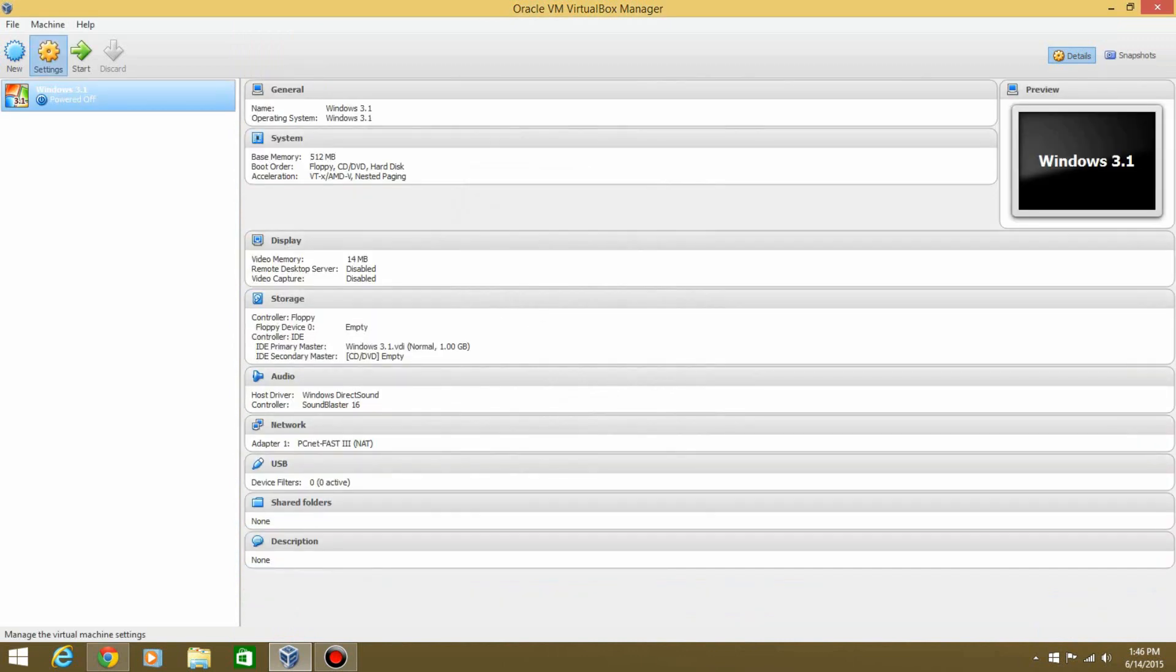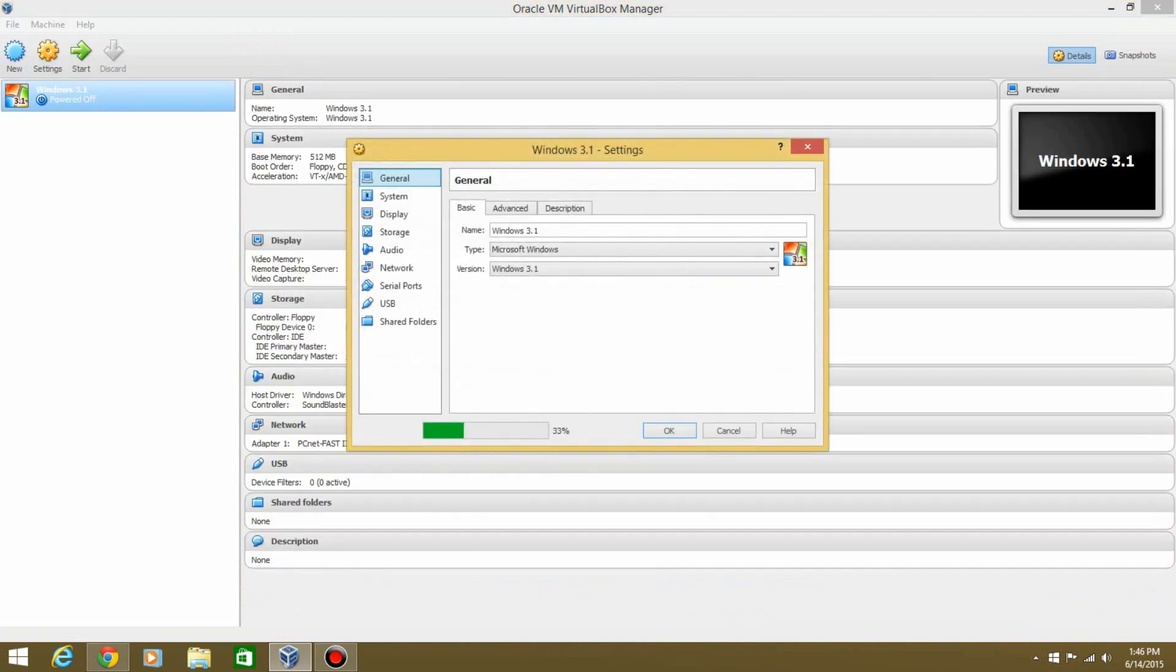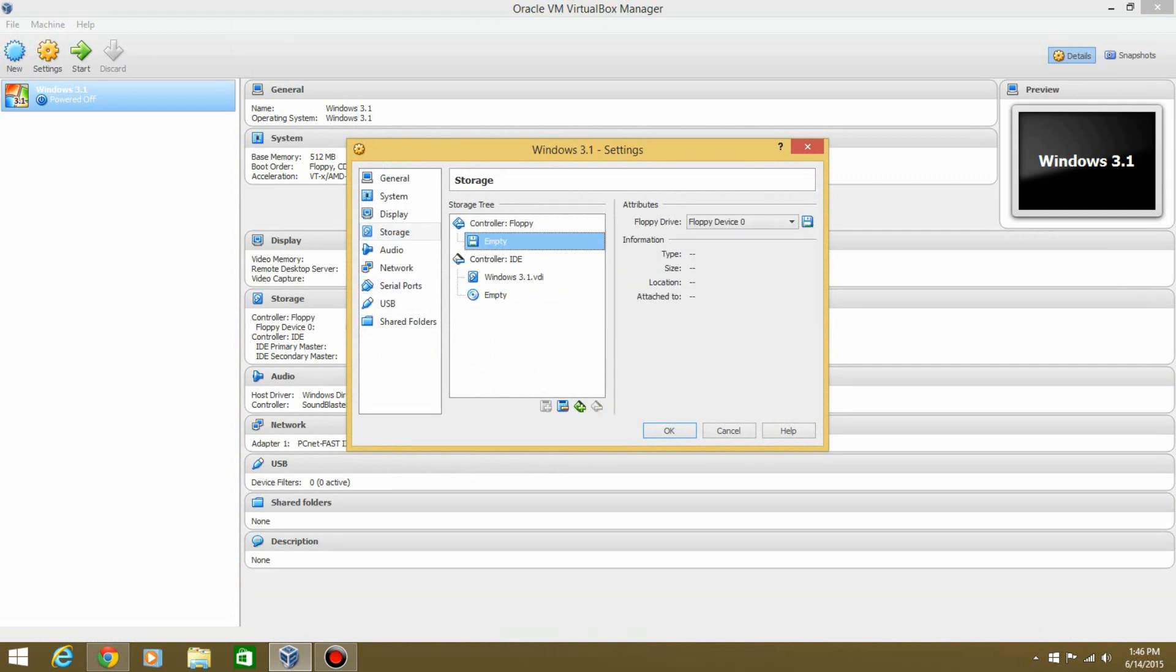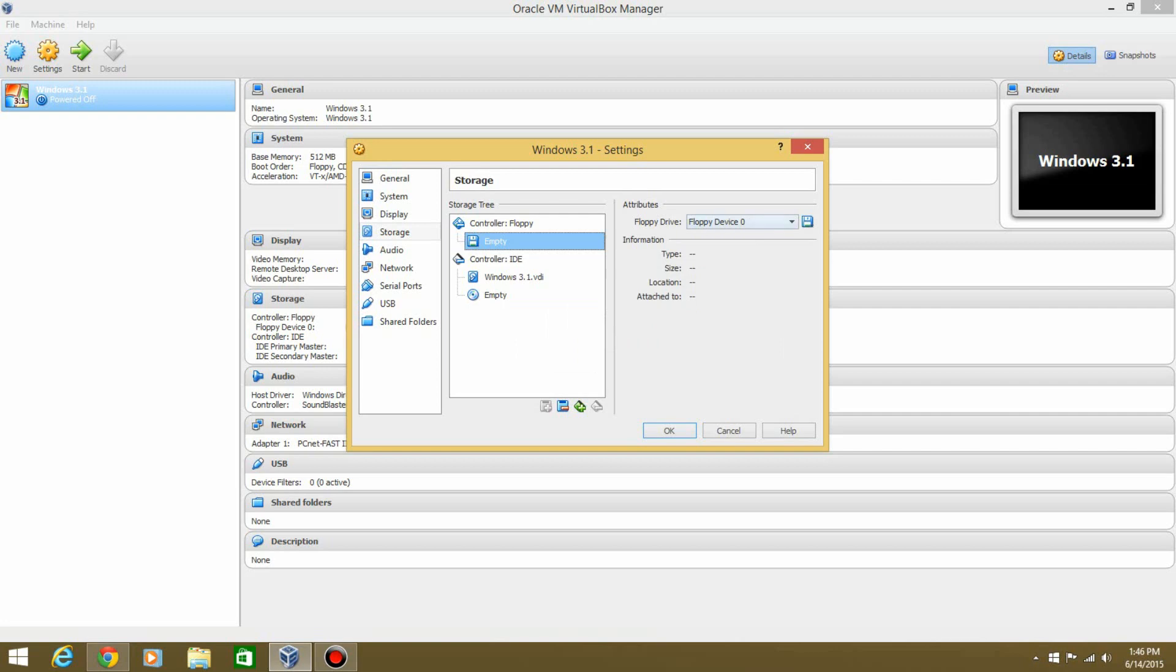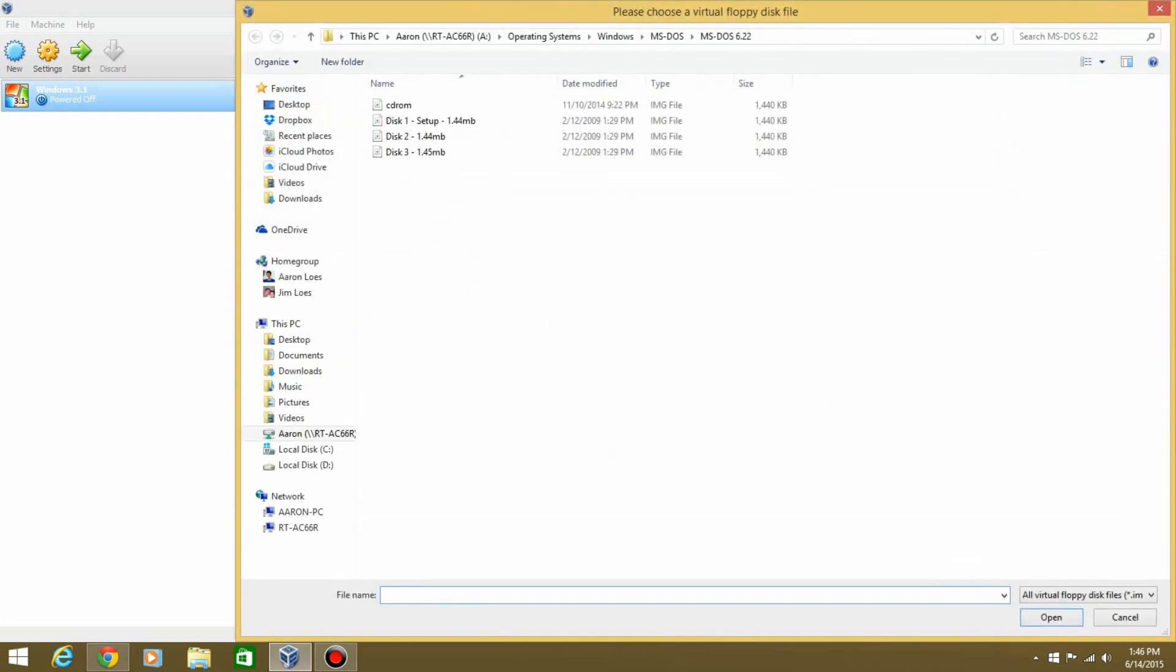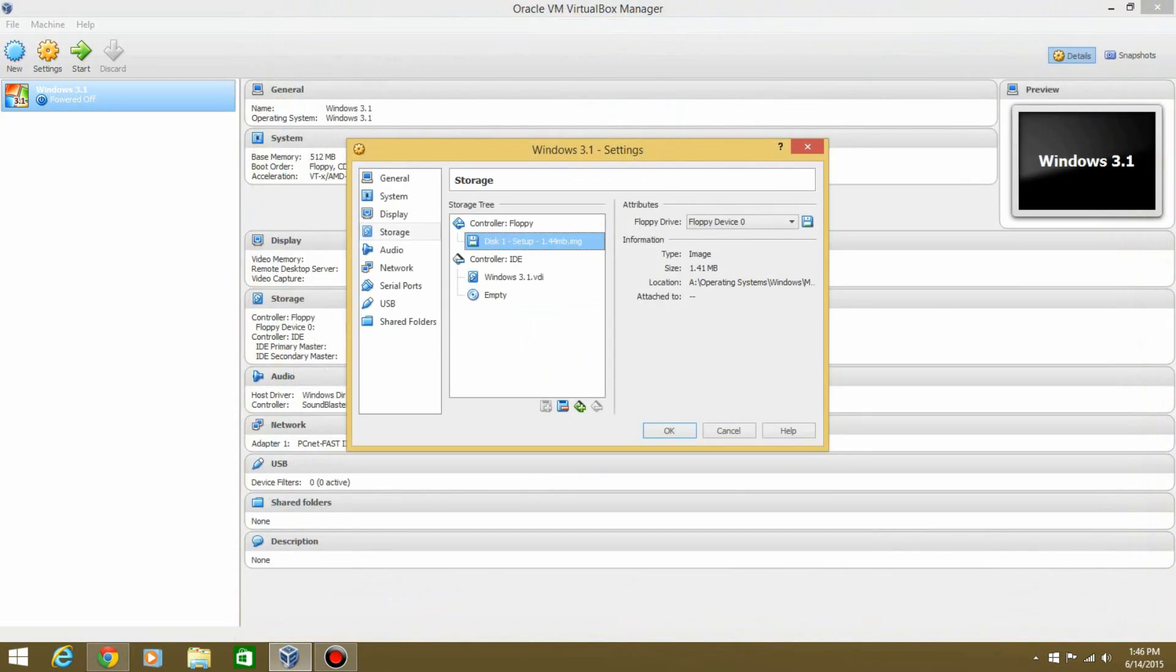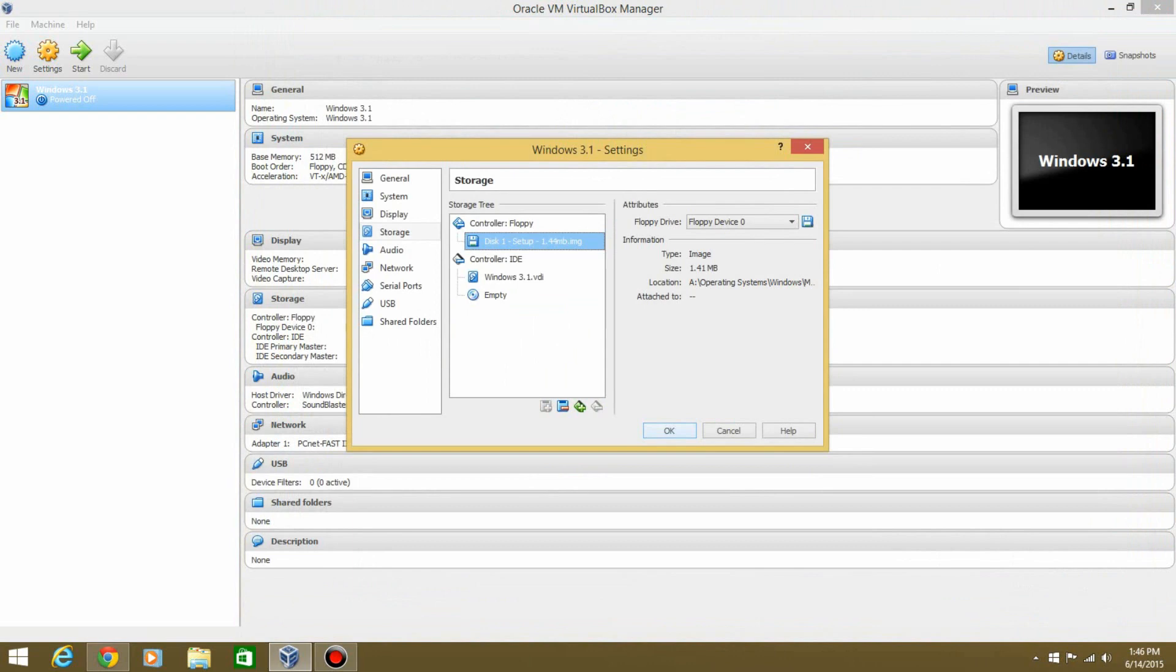Now you're going to hit Settings, go to Storage, and then go to this. You're not going to this this time because it's not an ISO, it's an image. You want to go to this, hit this, and then choose. And then you won't need to use the CD-ROM. You just need to use disk number one first, and that's the first setup disk. Hit OK, and then start it up.